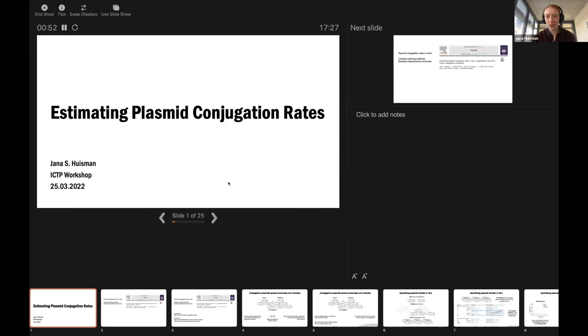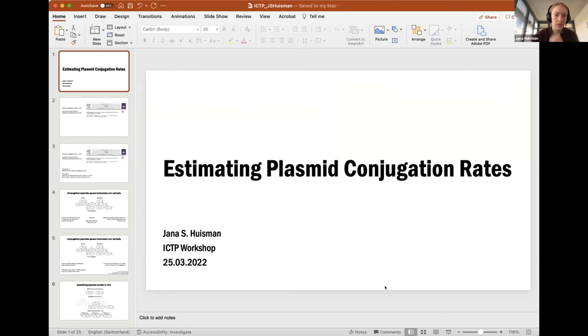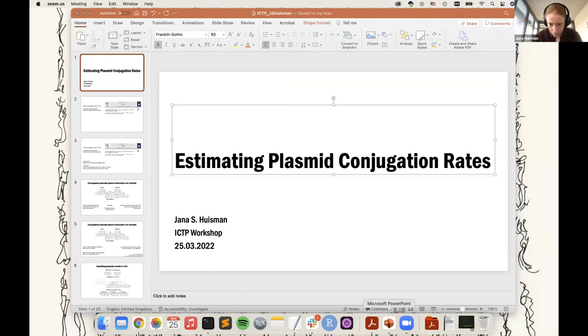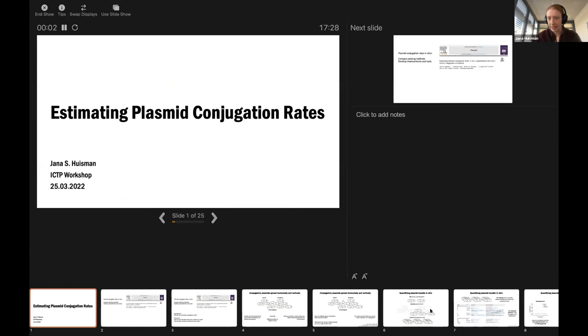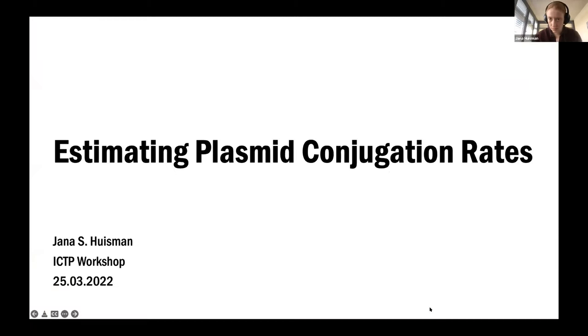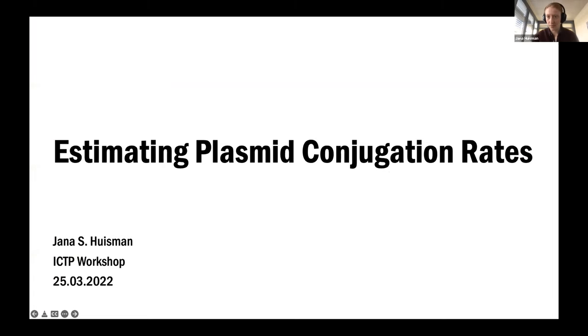Just to confirm you can see my screen — the proper version, not the presenter view. Okay, let me try something different. Now it should be okay — perfect.